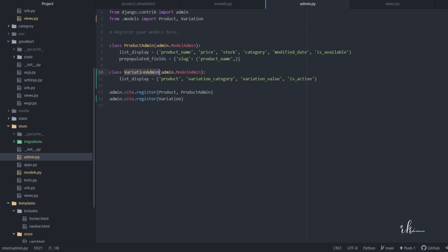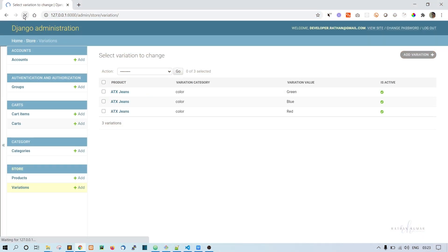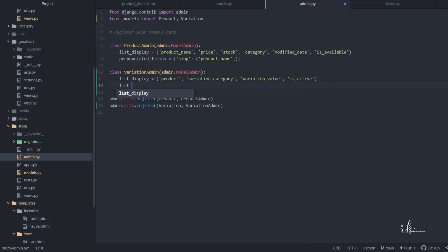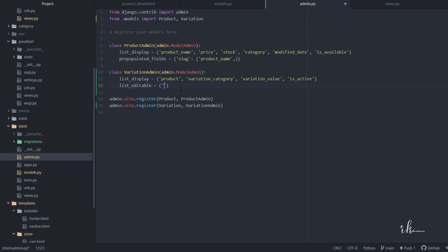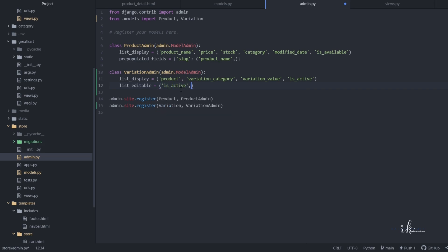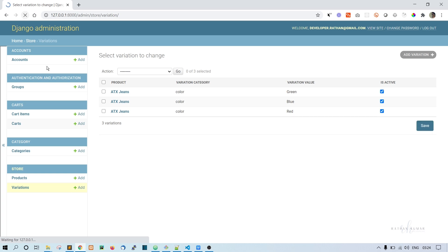Register the VariationAdmin class and refresh. Now we can see product, variation category, and variation values displayed. To make is_active editable directly from the list, add list_editable equal to ('is_active',) — make sure to include the trailing comma since it's a tuple. Refresh and now is_active can be edited inline and saved.